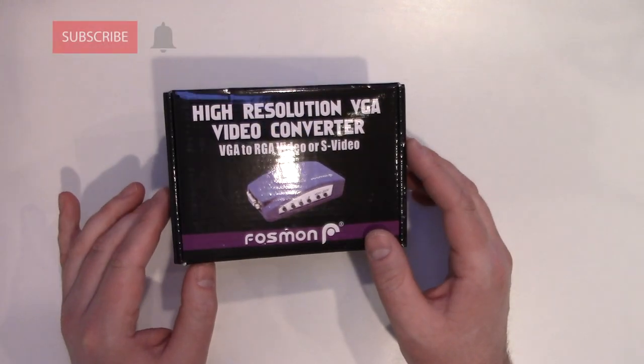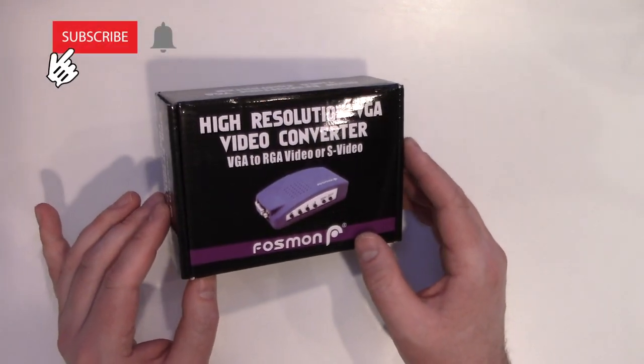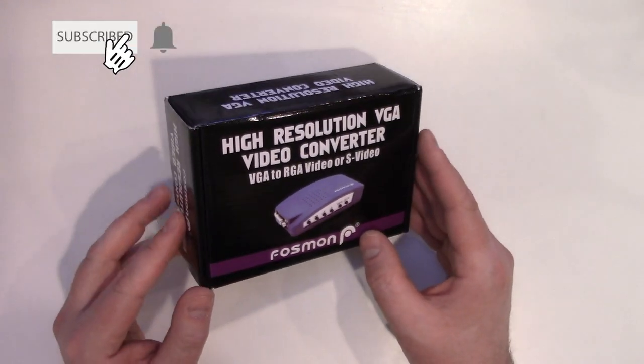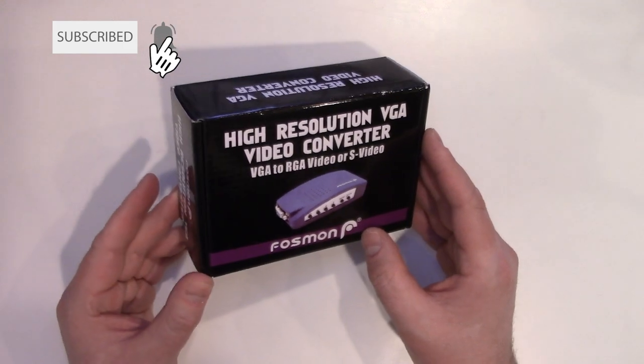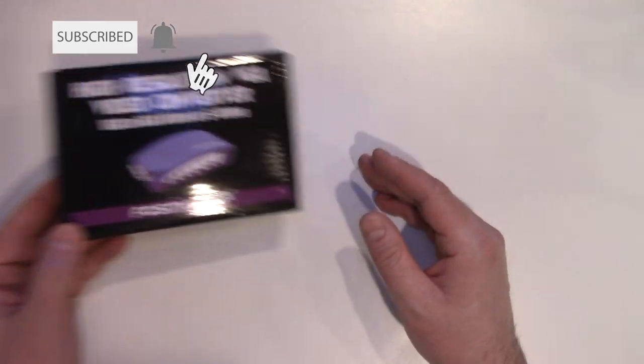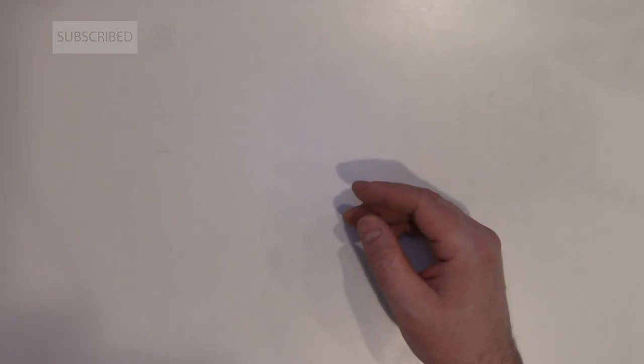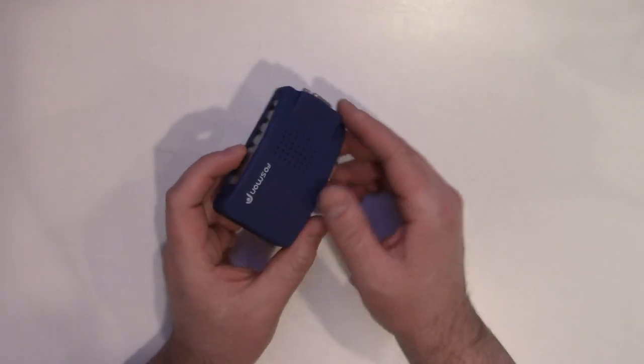However, for those of you who want a PC, and I can think of lots of reasons why you would, you would want to get this device here.